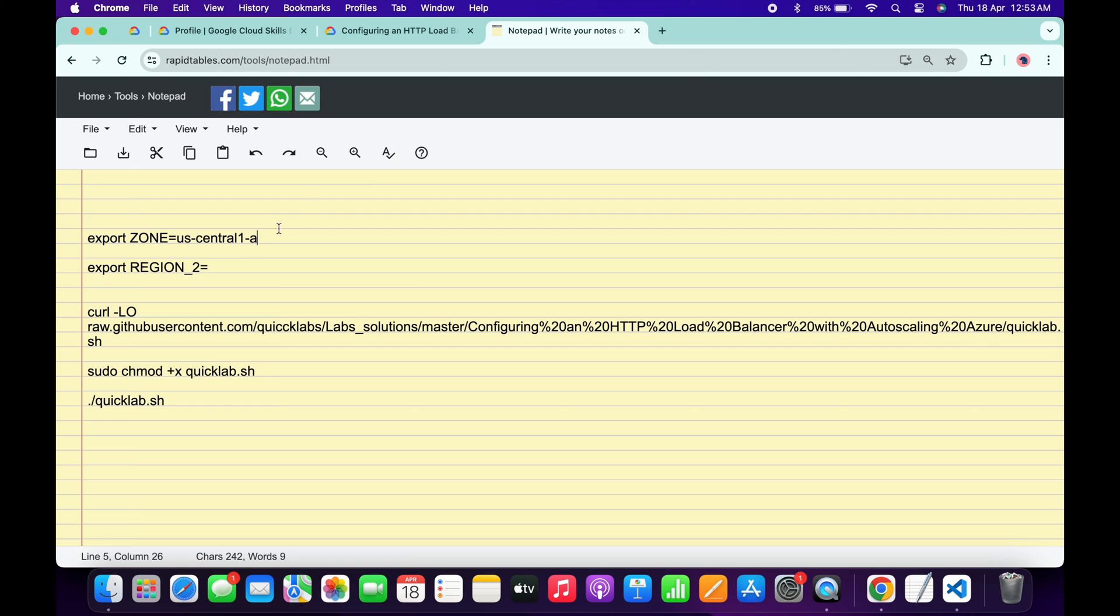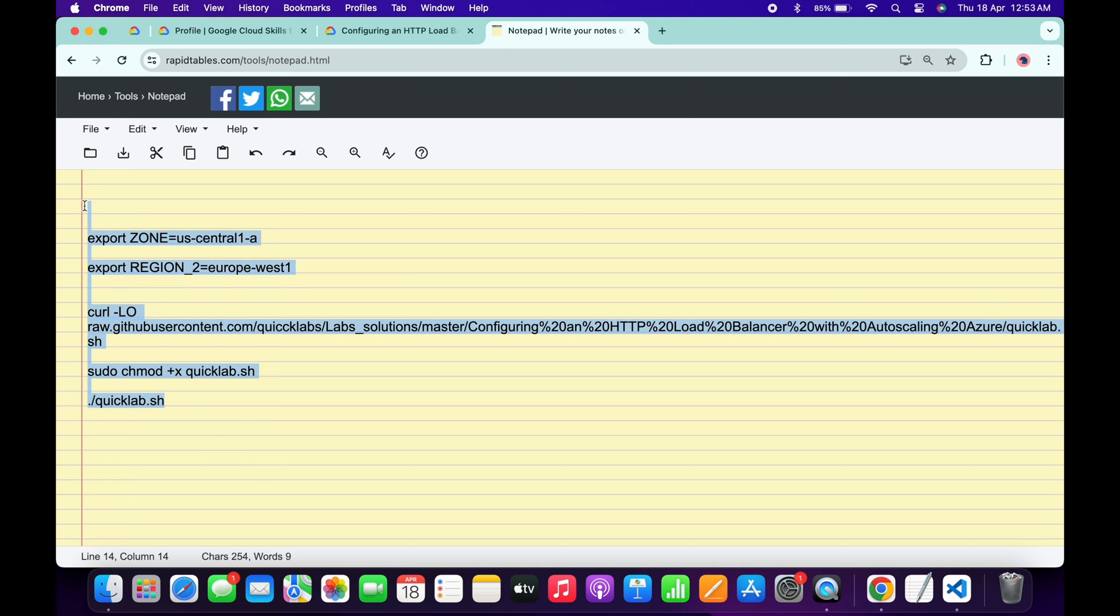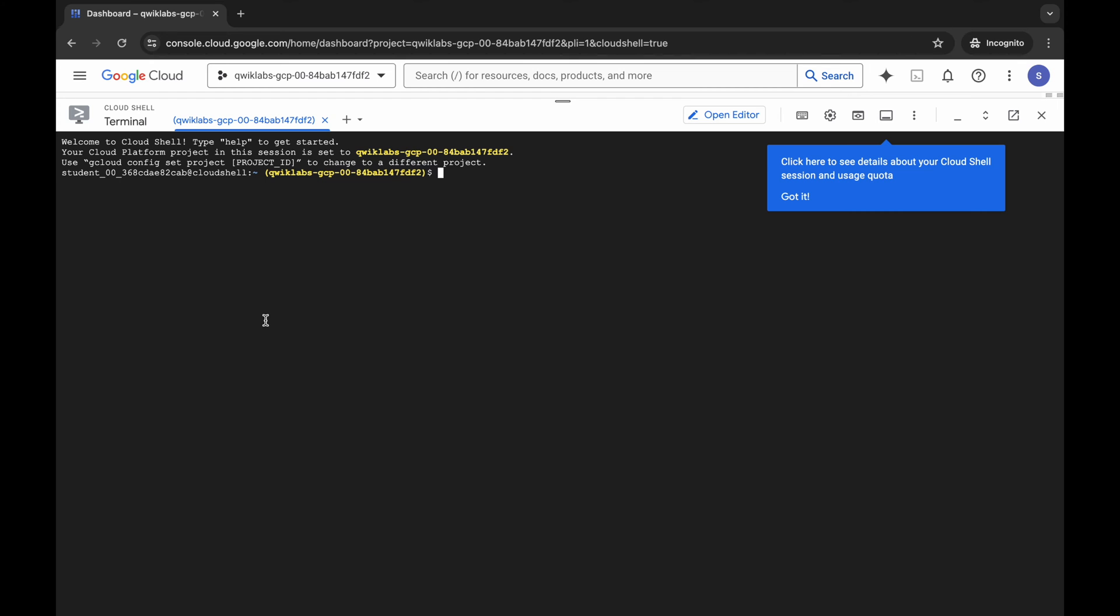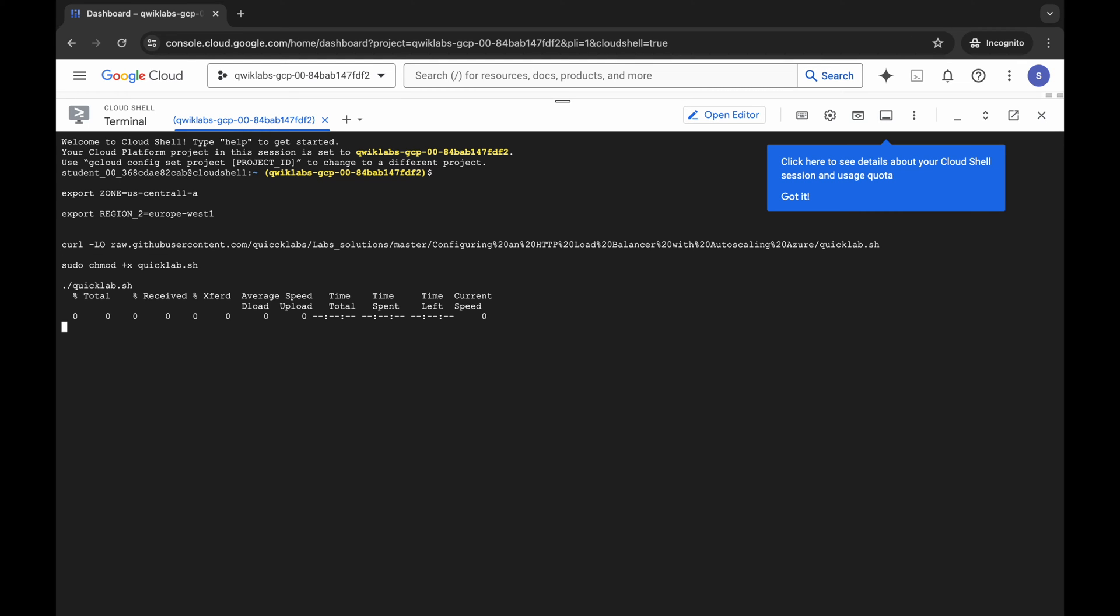Now come back over here and paste over here like this way. Make sure that every time region starts with region 2 start with the euro. Now copy all this, come like this way, copy like this, come back over here, paste, hit enter, wait for a second and then click on authorize.